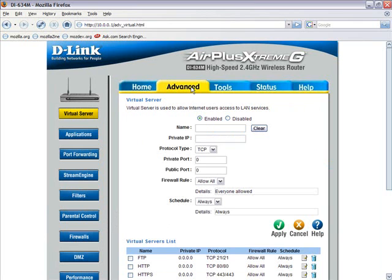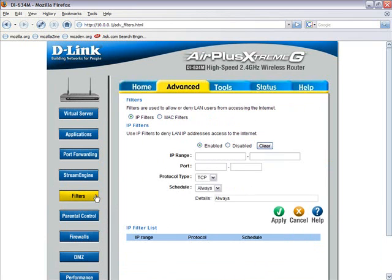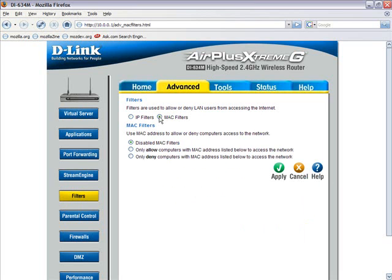Not all routers are identical, but the terminology is similar enough that it should be relatively easy to locate the MAC filtering manager on your device. Once we locate the MAC filtering manager, we select the Only Allow setting. This will filter or deny any machine that attempts to connect to your network that is not part of the filter list.